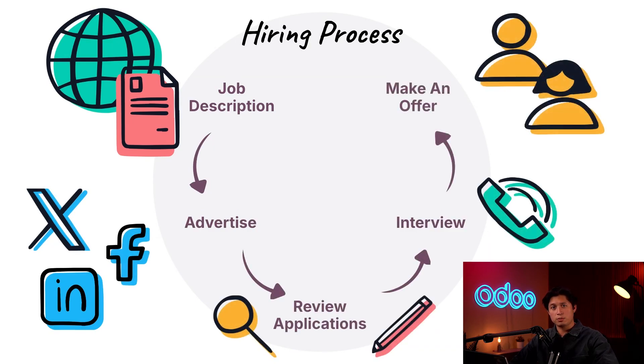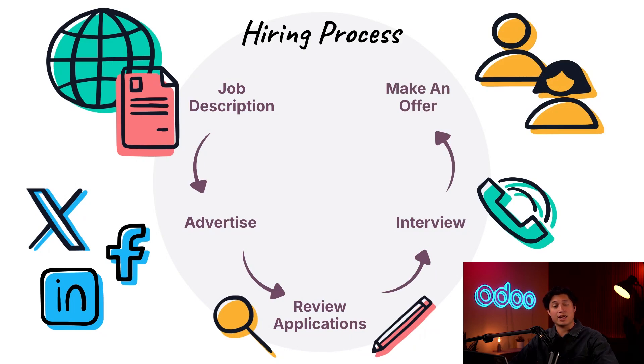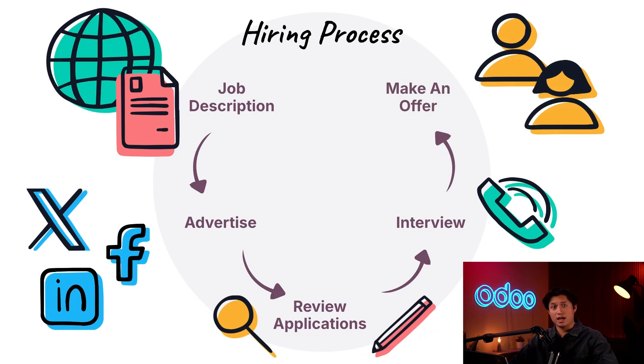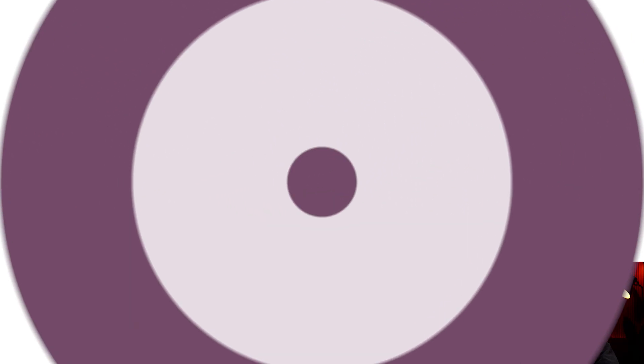We use the recruitment app to perform all of these tasks and we've been able to increase productivity, streamline data collection from candidates, and meet our hiring targets. Today we'll go over the recruitment flow from adding a job position to hiring a candidate. So let's dive in.